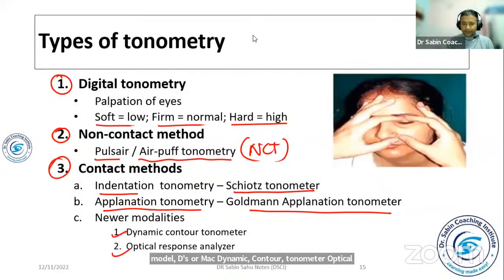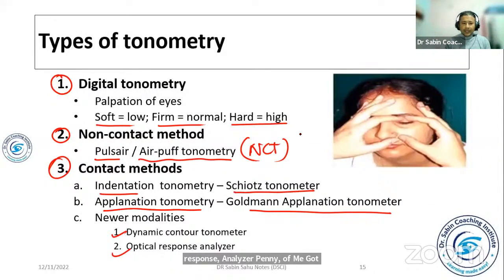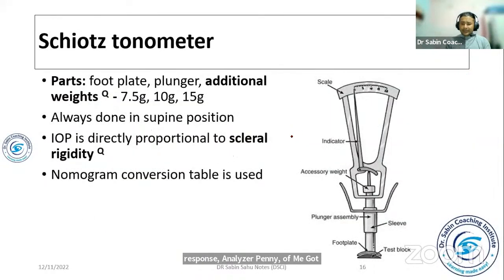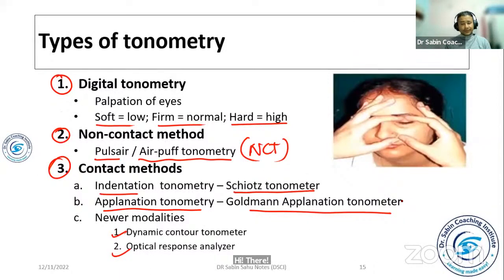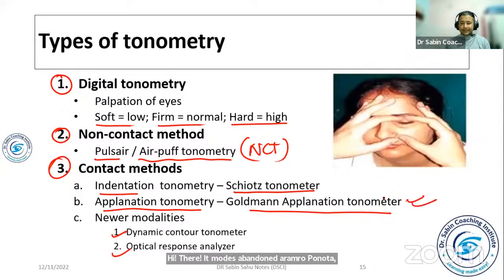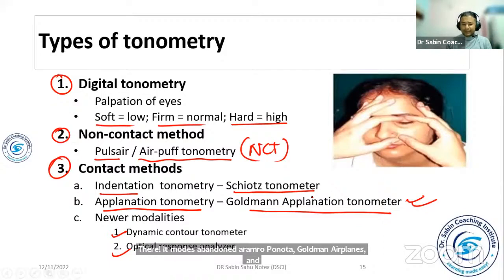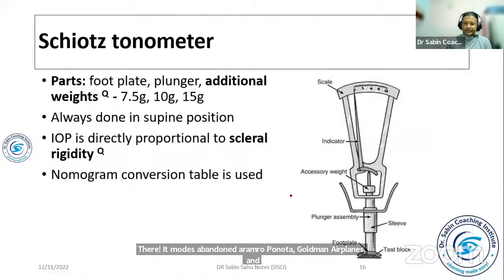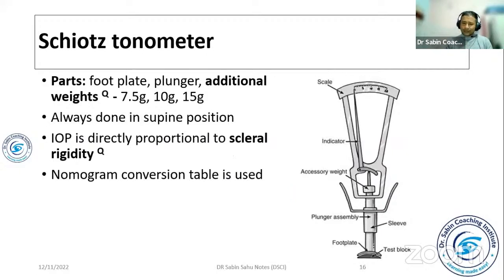The Goldmann applanation tonometer is considered the best and most reliable tonometer. It is usually performed with a slit lamp. It can also be used for screening purposes. The Goldmann applanation tonometer is the gold standard for IOP measurement.